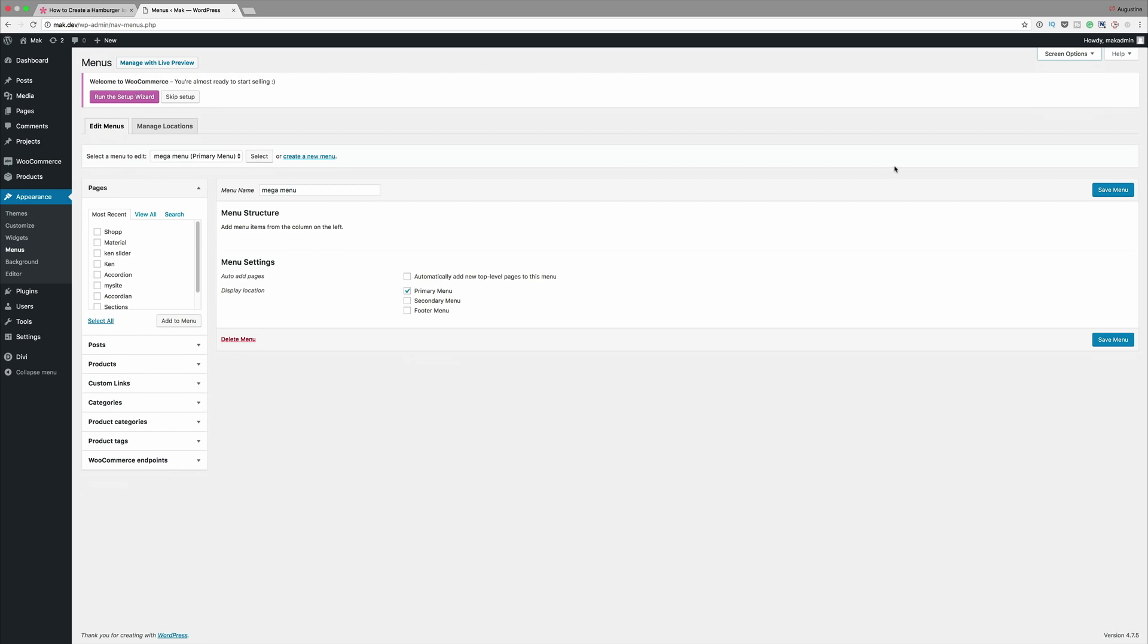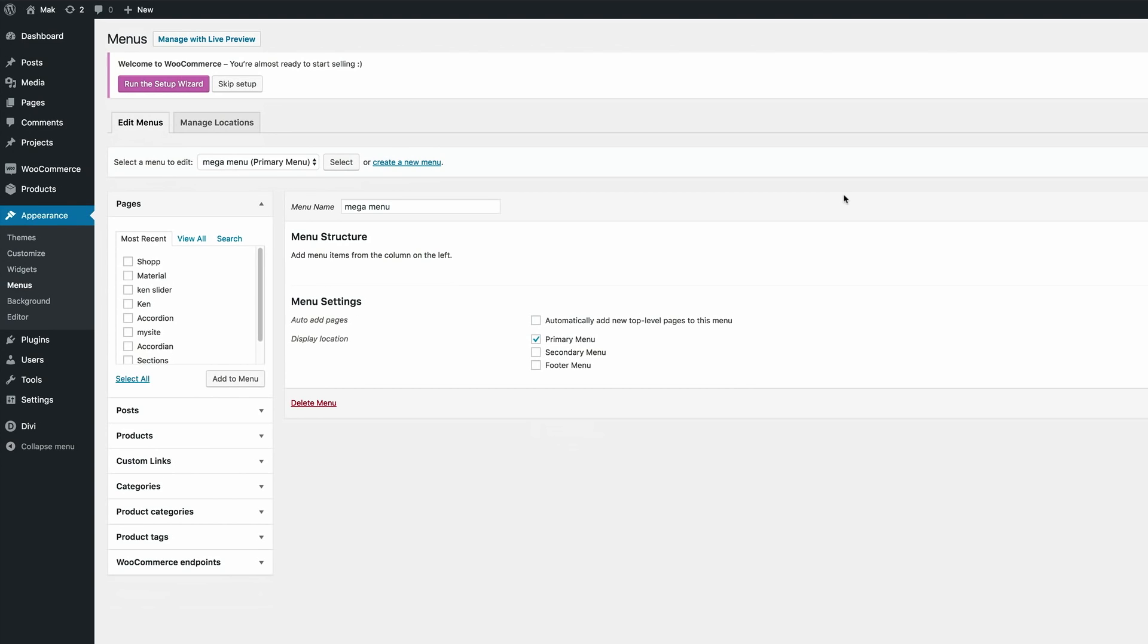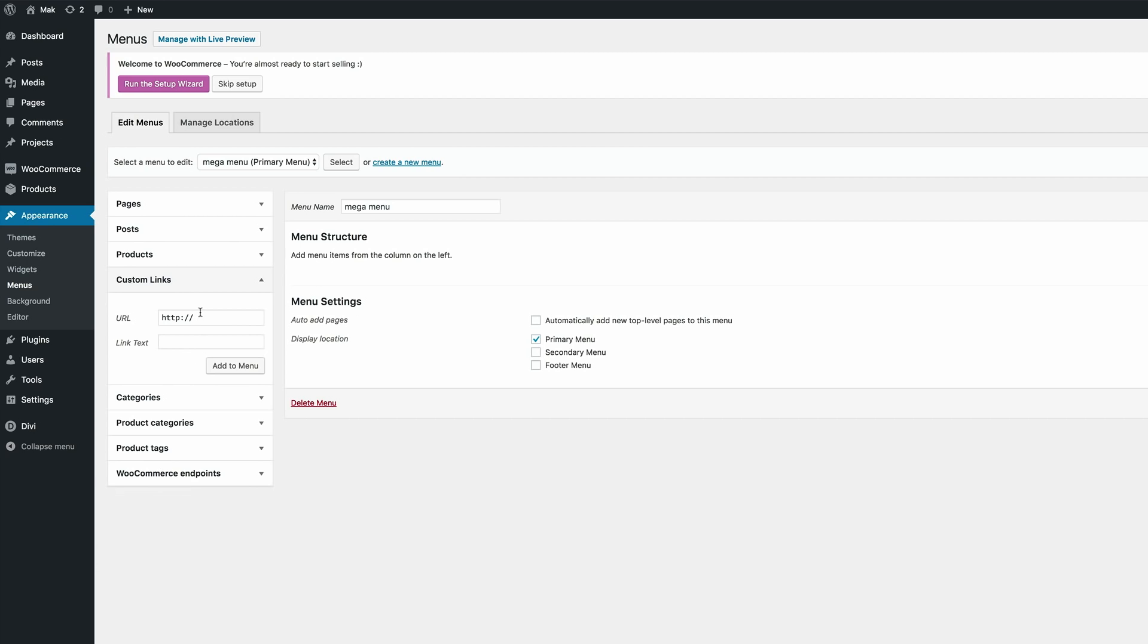So now the next thing we need to do - there's two ways you can do this. You can use existing pages that you have on your website or you can create custom links. In my case I'm just going to create custom links. The URL, I'm just going to add blank URLs and then I am going to add my link text. So for this one I'm just going to call this About Us, add it to the menu.